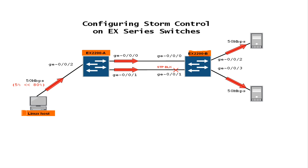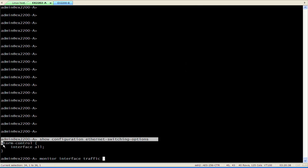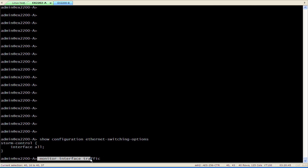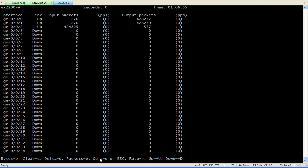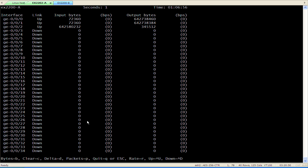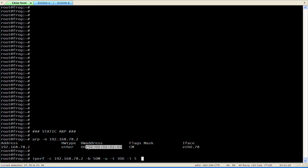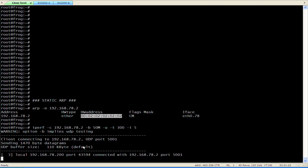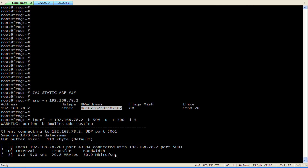Let's verify the default scenario and network behaviour in Junos CLI on both switches. Here we see the default Storm Control configuration on switch A. We begin monitoring the traffic level on both switches. On the Linux host we start our generator of unknown unicast traffic – in this case we get 50 Mbps of UDP traffic.